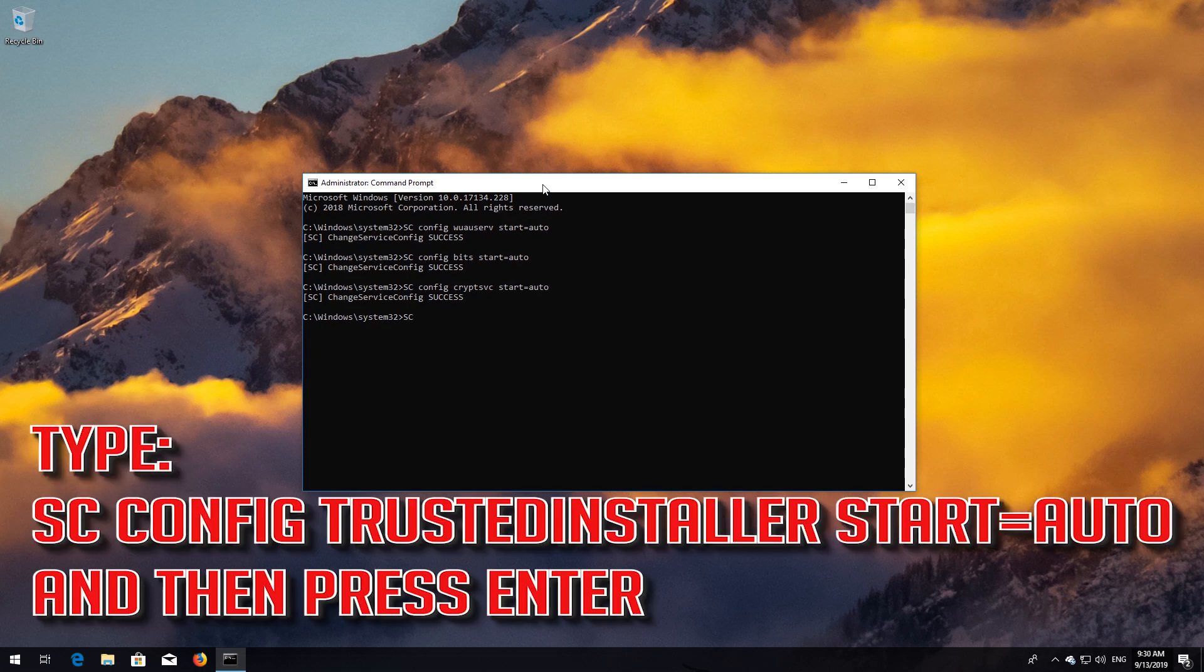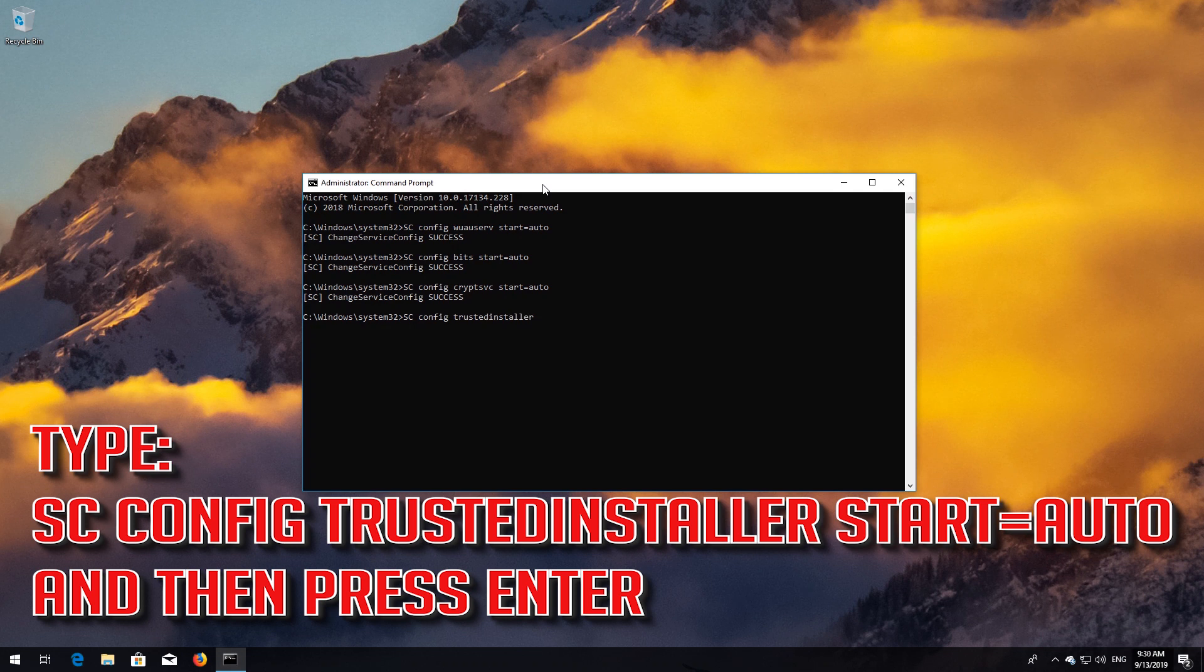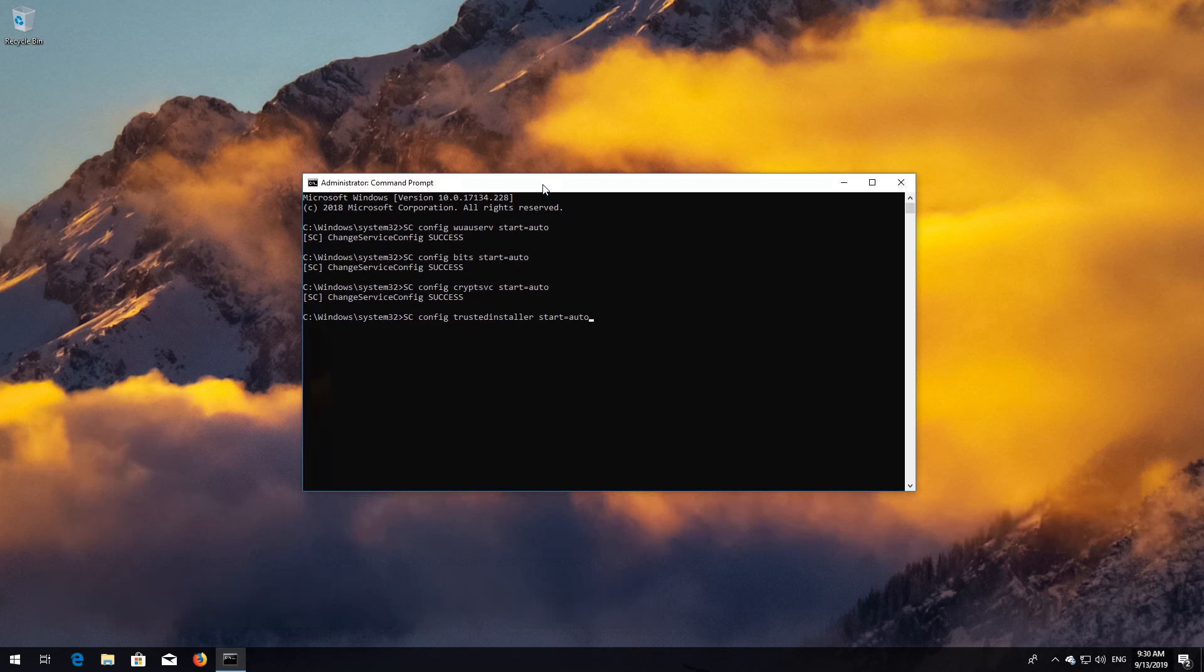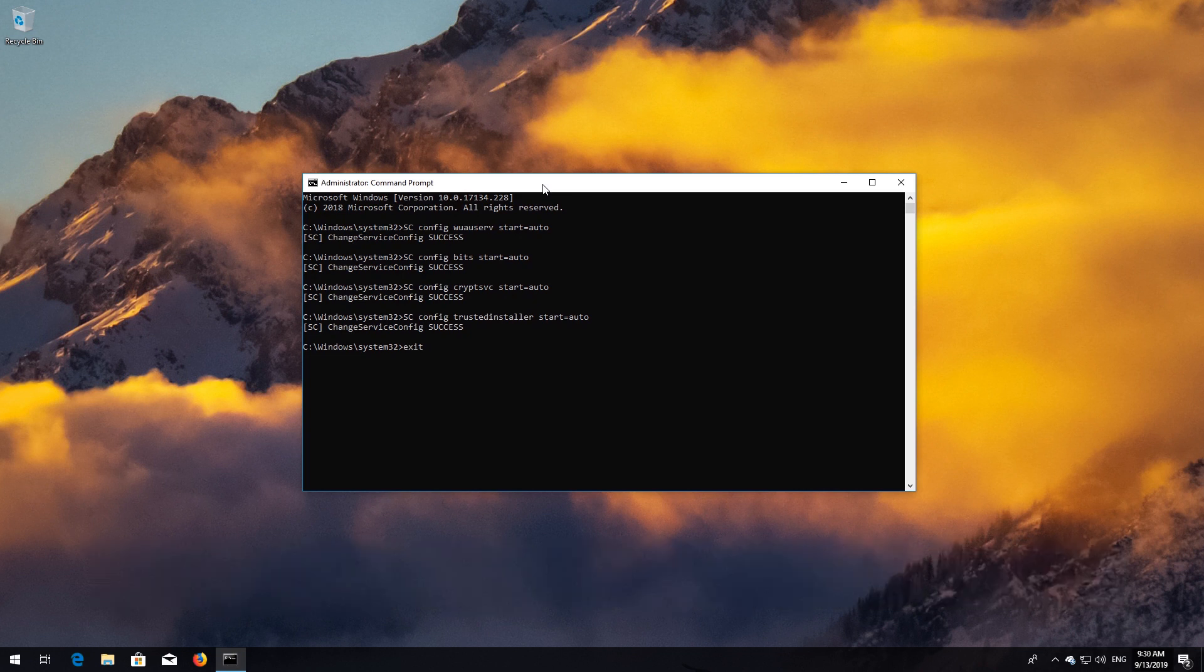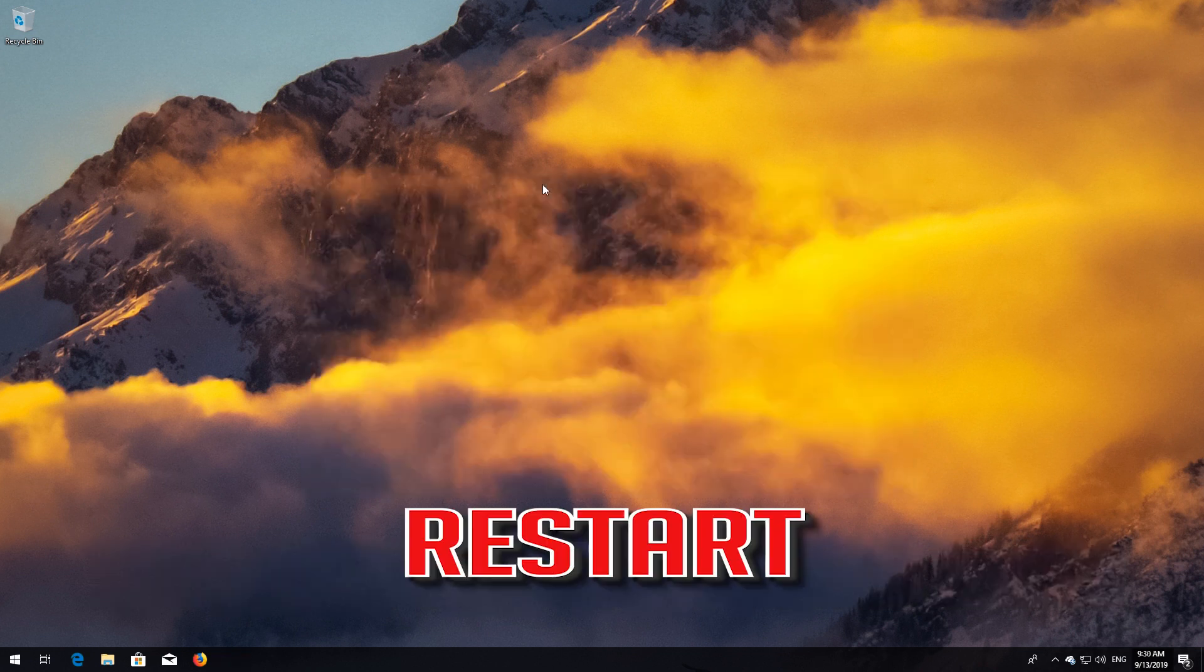Type sc config trustedinstaller start=auto and then press Enter. Type exit and then press Enter. Restart.